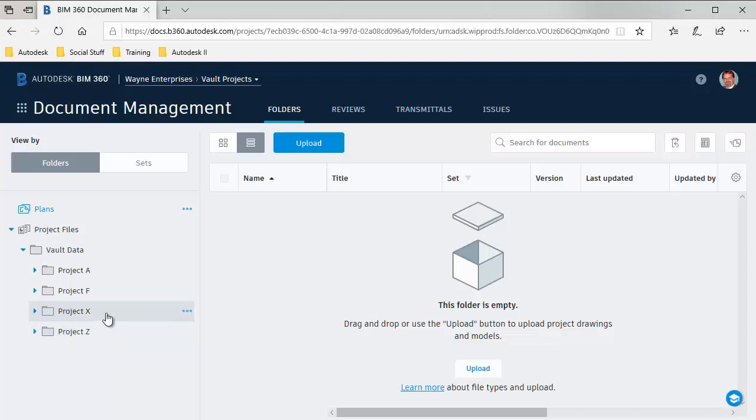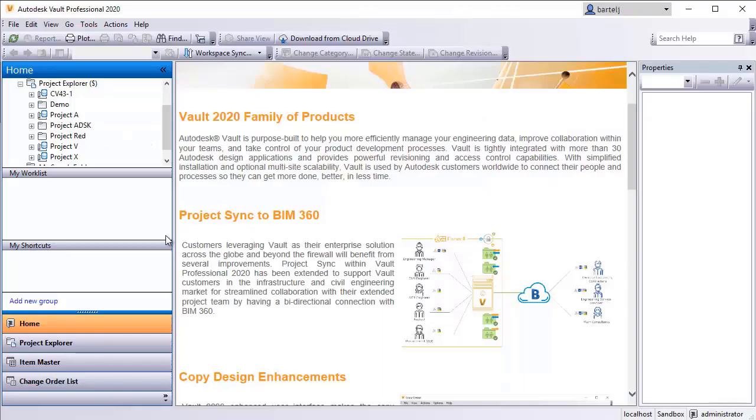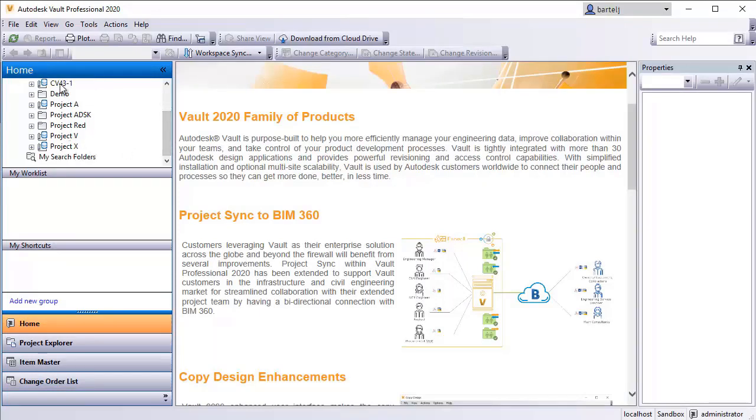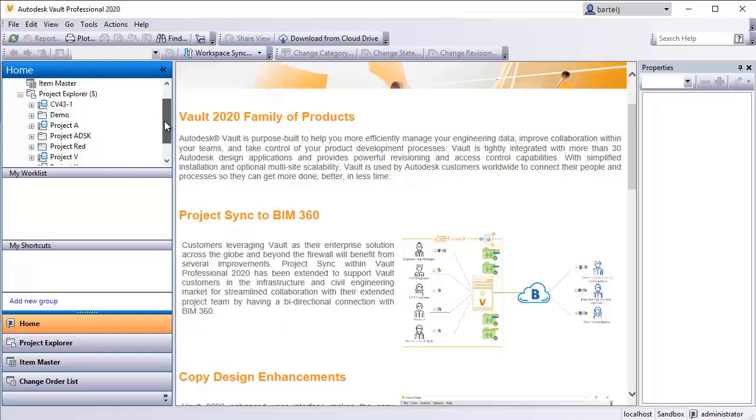If we look inside BIM 360 Docs, I can see under this folder, I've got a series of projects or project folders that have been created. If I come back and look in Vault, I've got some of the same folders that exist here depending on whether or not I've shared data previously prior to today.